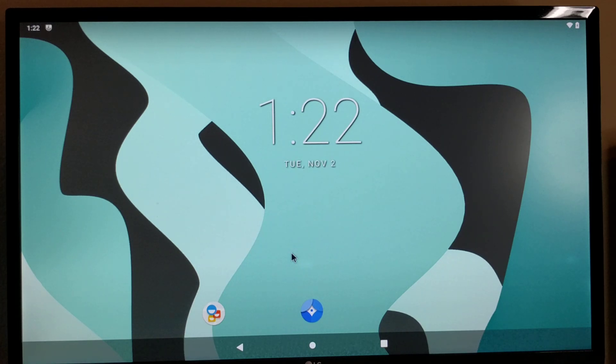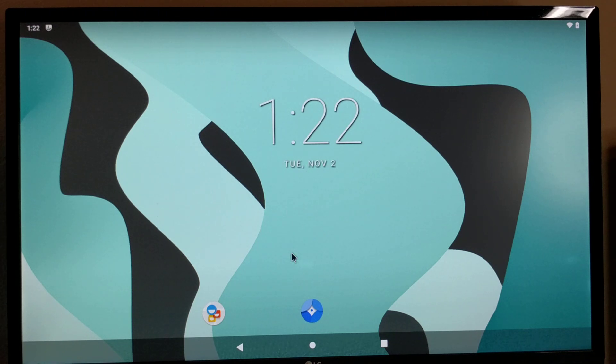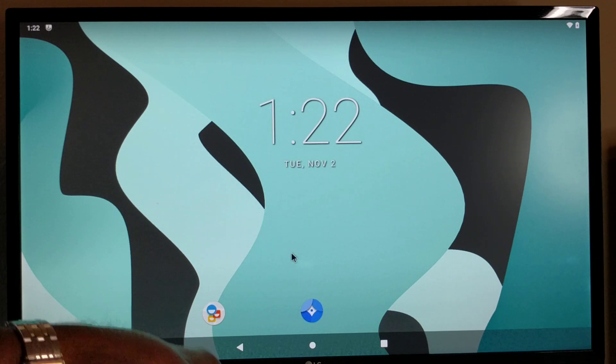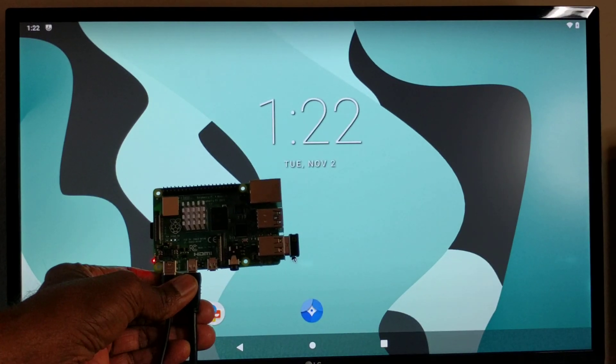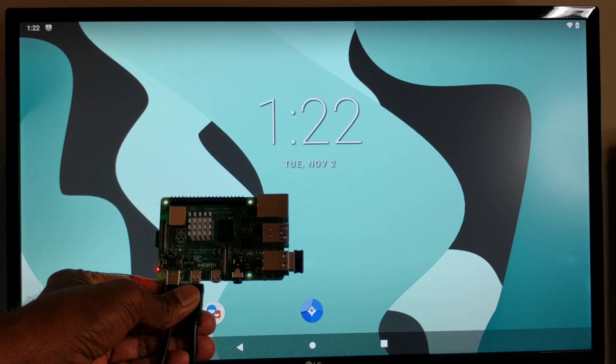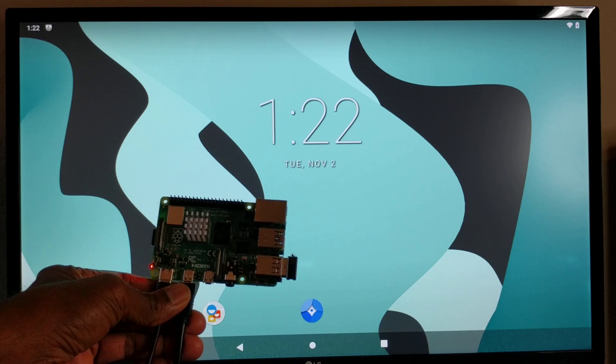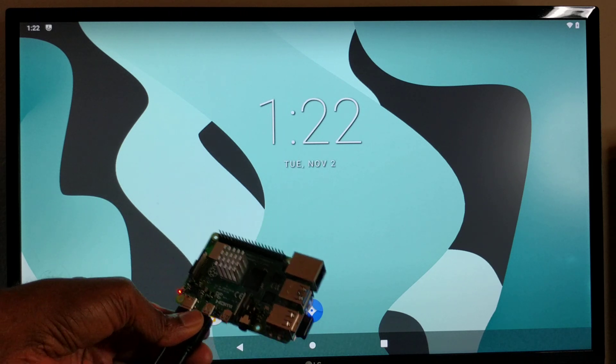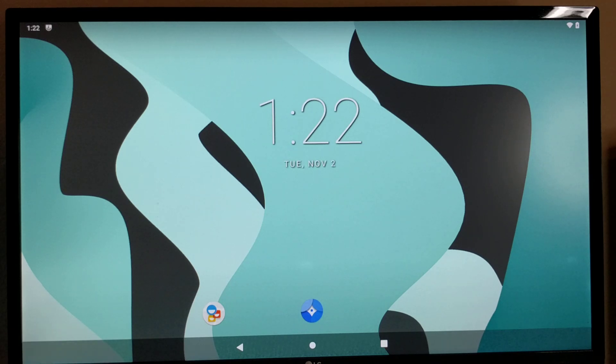Hi, this is Android 11 running on the Raspberry Pi 4 single board computer. This Raspberry Pi 4 is configured with 4 GB memory and this Android is running off SD card.